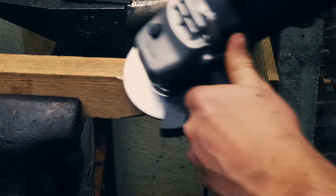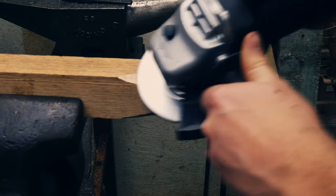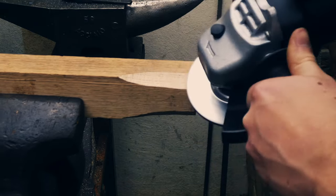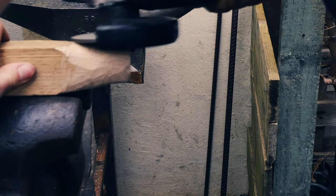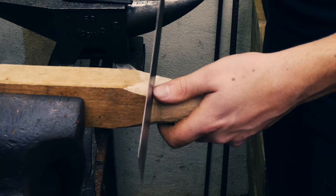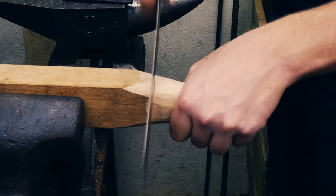After cutting the handle from the stock I then used the angle grinder belt sander from my last video to refine the shape of the handle. I accidentally deleted this footage so you'll just have to use your imagination.